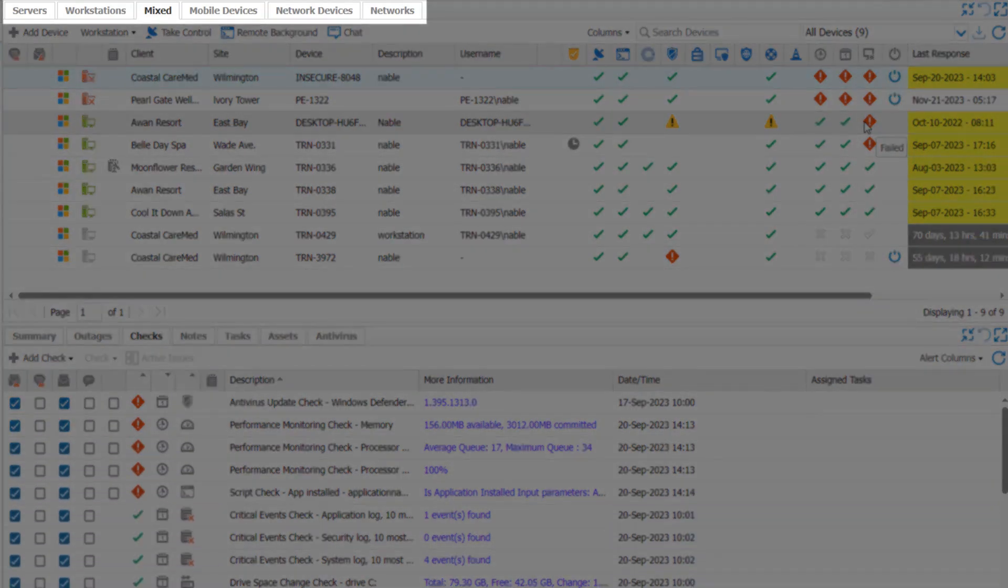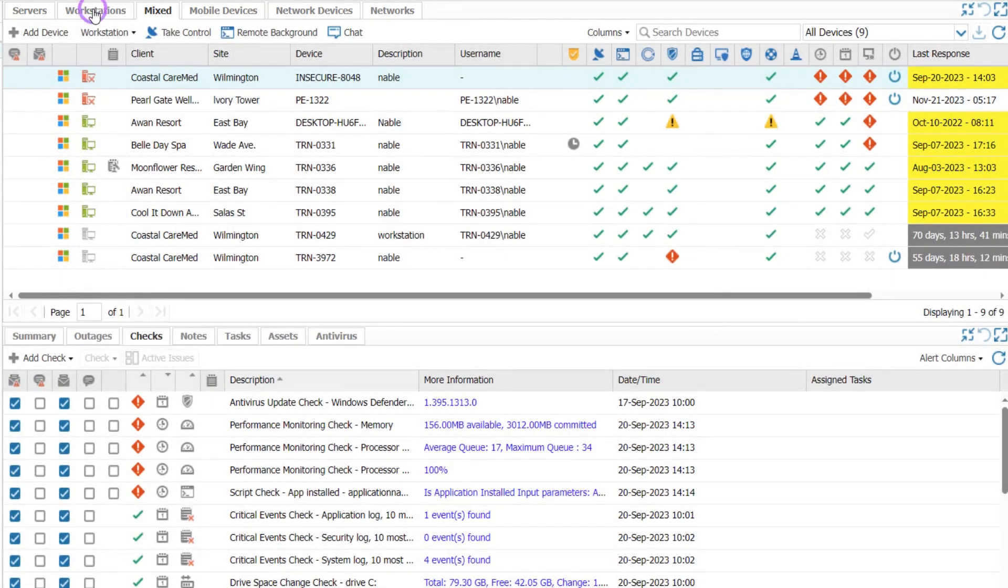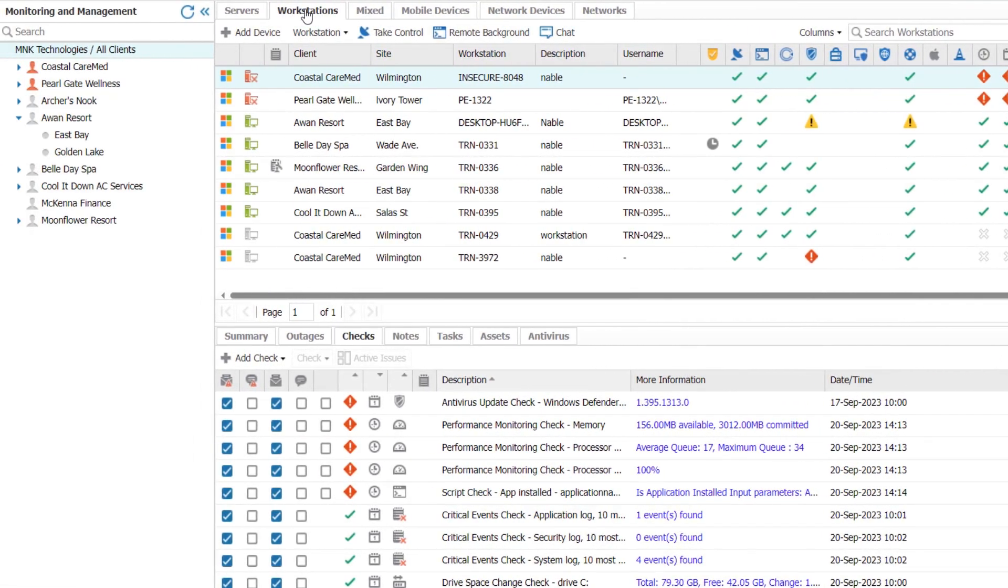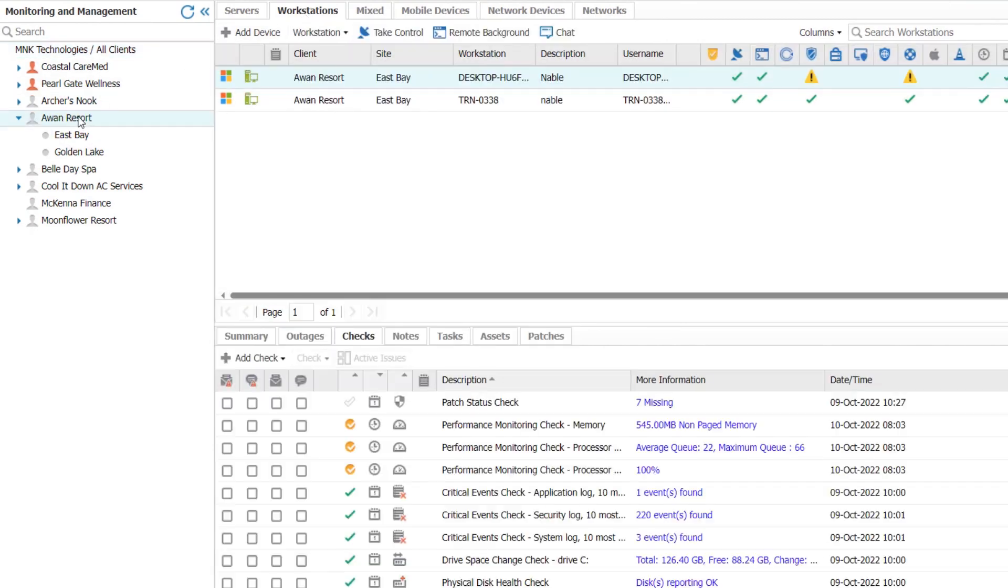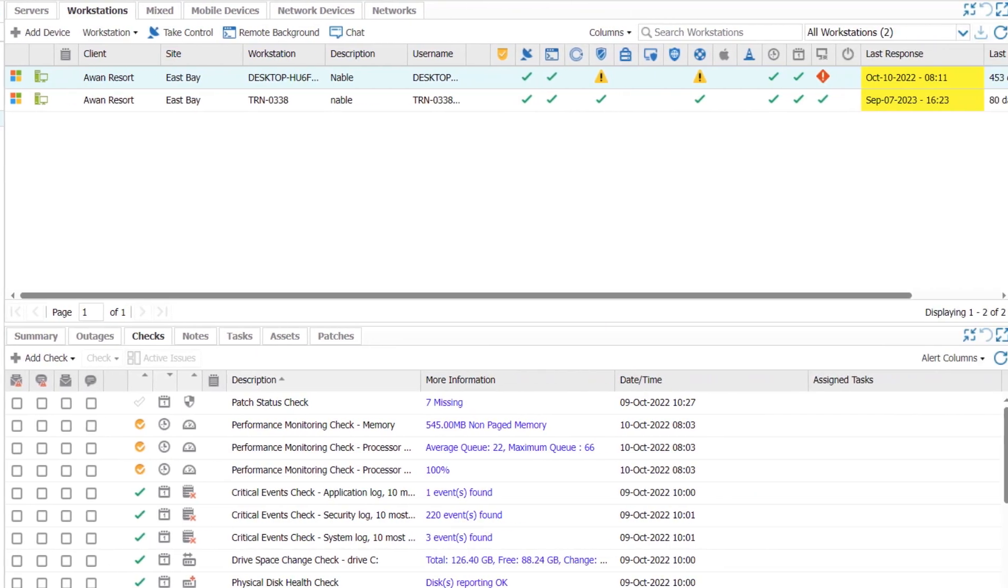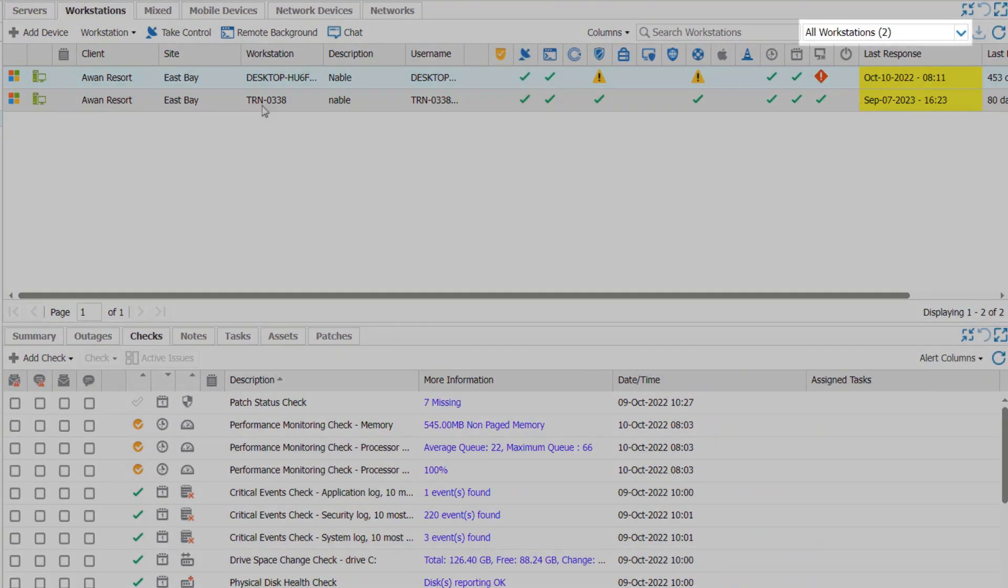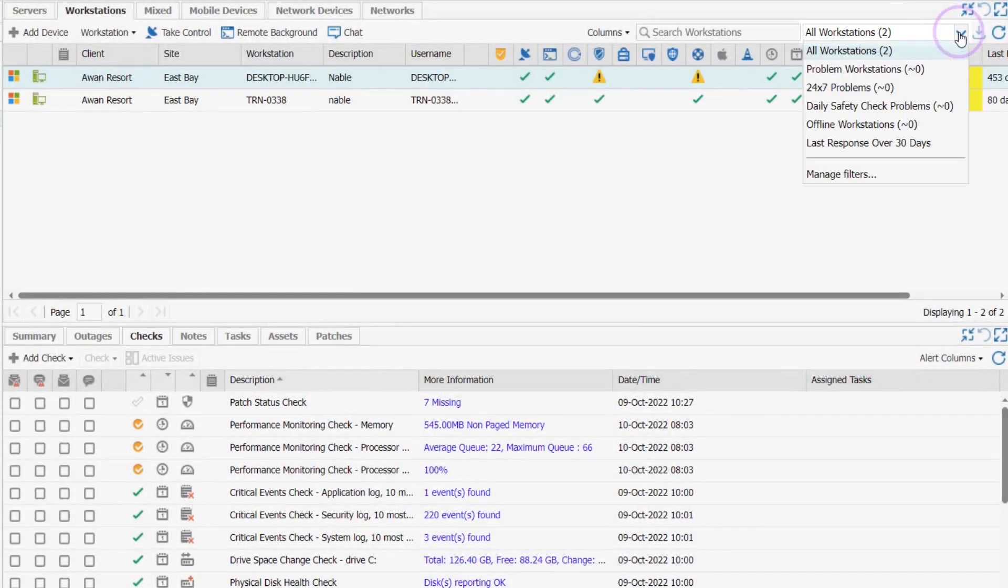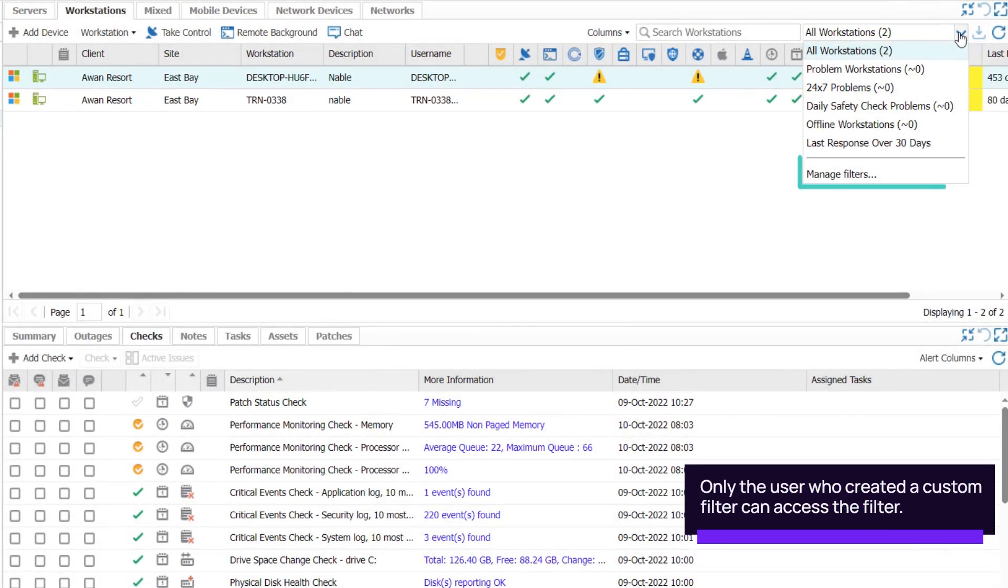Select a tab in the North Pane to view devices grouped by type. Select a client or site in the Client List to view the associated devices in the North Pane. Filter issues that need attention using the drop-down menu located on the upper right of the North Pane. Select Manage Filters at the bottom of the drop-down menu to create custom filters for your devices.